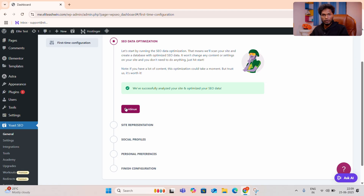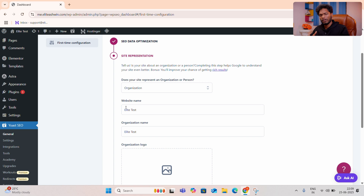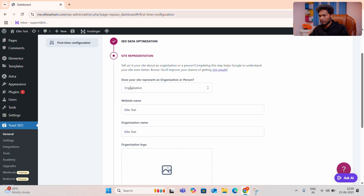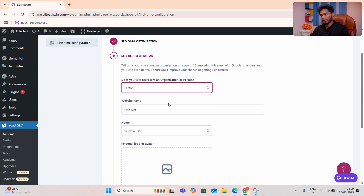If you want to analyze the total size and optimize the entire site, after the optimization you can continue. Does your website represent an organization or person? If you want to do a single person, you can do a person or a company.